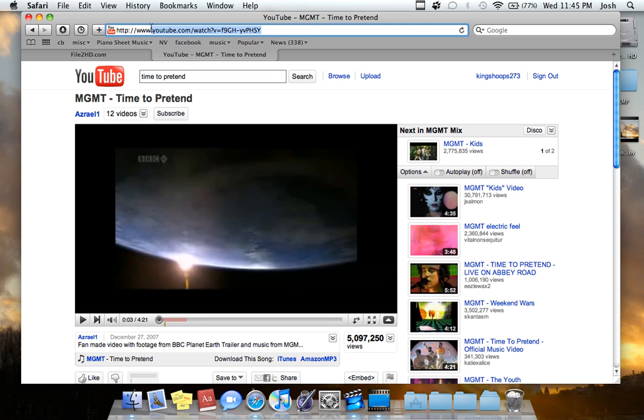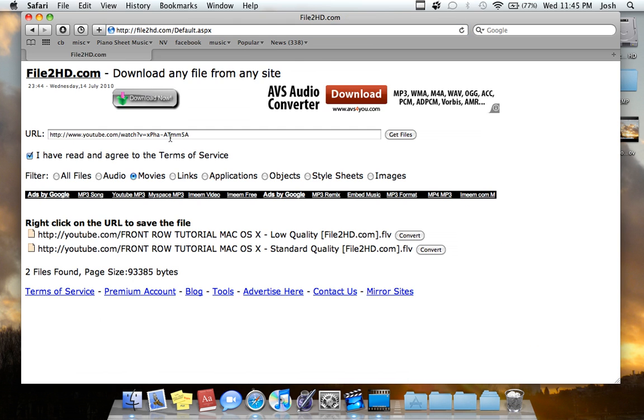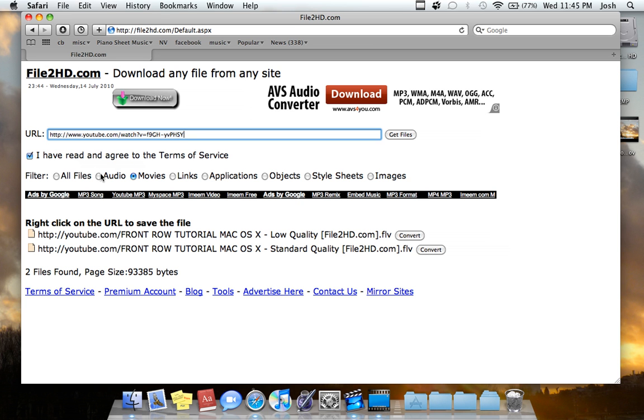So I'm going to copy and paste that URL, but I don't want the video, I just want the song. So I'm going to copy there, paste, read, agree to the terms of service, and I'm just going to click audio for filter here. Get files, and we'll see what it comes up with.